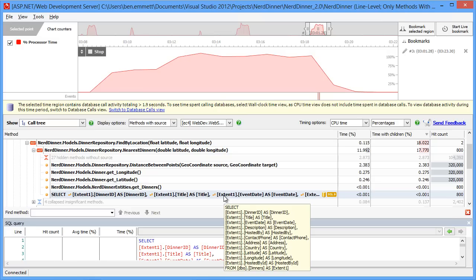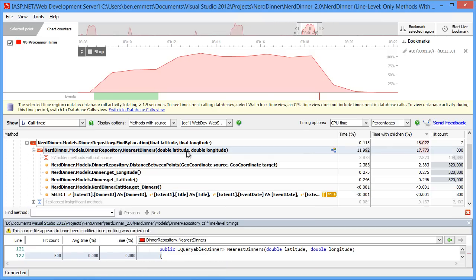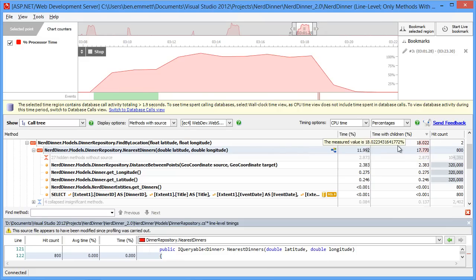We look up the stack. There's this method here, no dinner models, dinner repository, nearest dinners, which runs the query. And that also has 800 hits. It takes a pretty high percentage of the CPU time as well.